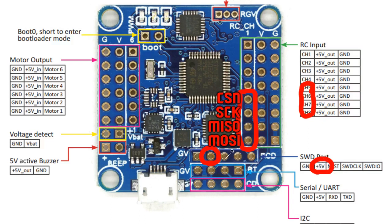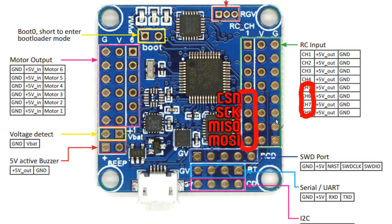But I would recommend that instead of doing that, really what you should be doing is use a separate BEC to power the RF24 module. Especially if you're going to be using it as a transceiver so that it's going to be doing some transmitting as well, maybe to send some data back to the transmitter.